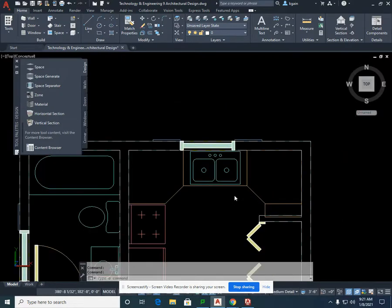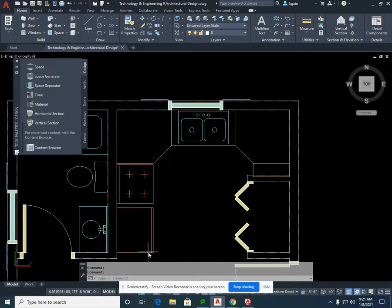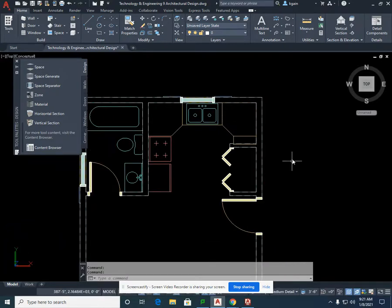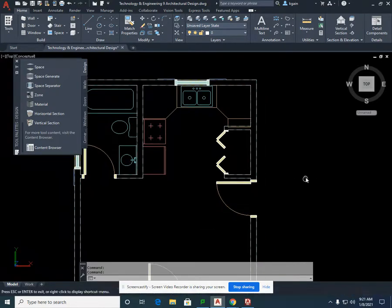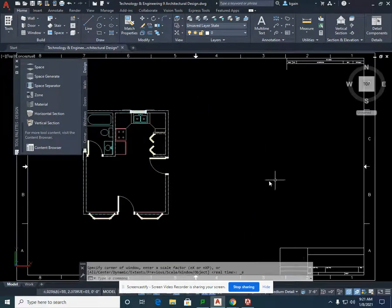We're going to modify the window in the next video and complete our wall cabinets. Double-click on the wheel to fit the view. This ends the lesson for this video — we'll see you next time.